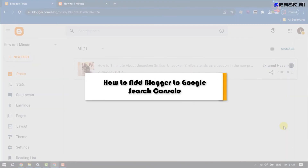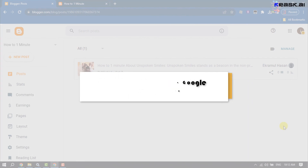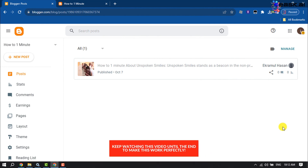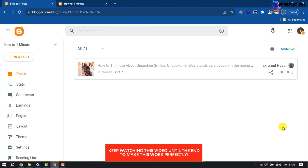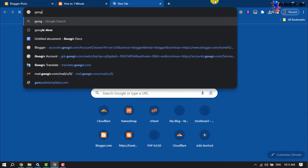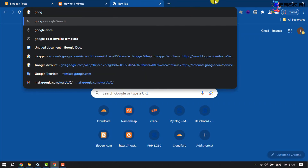Diese Anleitung zeigt Ihnen in einer Minute, wie Sie Blogger zur Google Search Console hinzufügen können. Folgen Sie dieser einfachen Schritt-für-Schritt-Anleitung, um Ihre Blogger-Site zur Google Konsole hinzuzufügen. Öffnen Sie zunächst Ihren Browser und geben Sie ein...